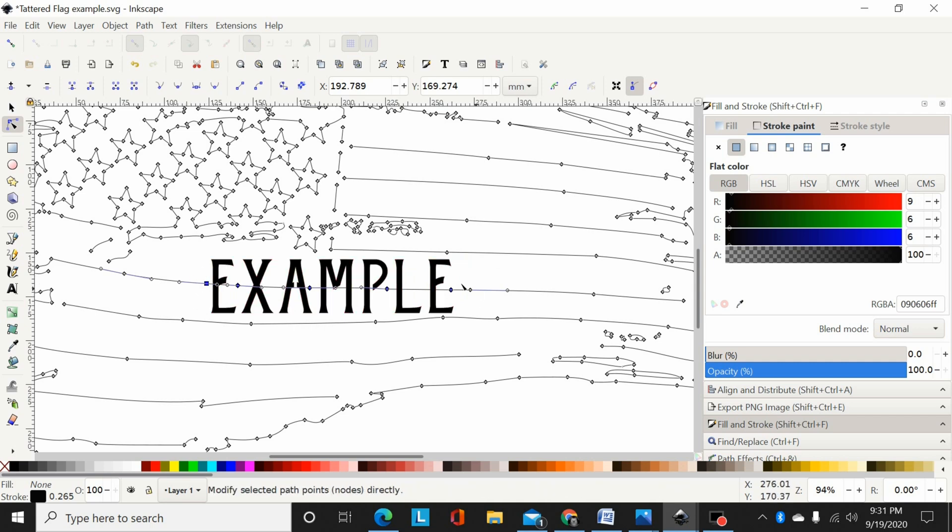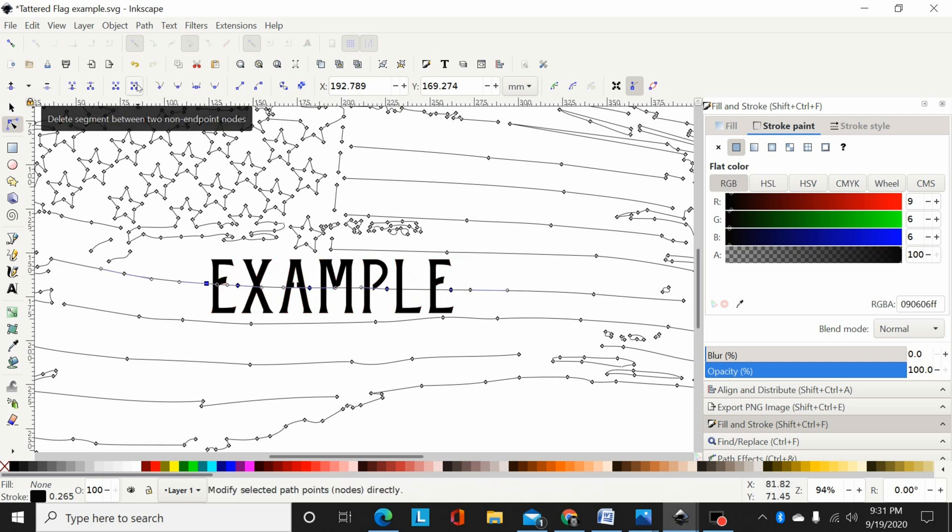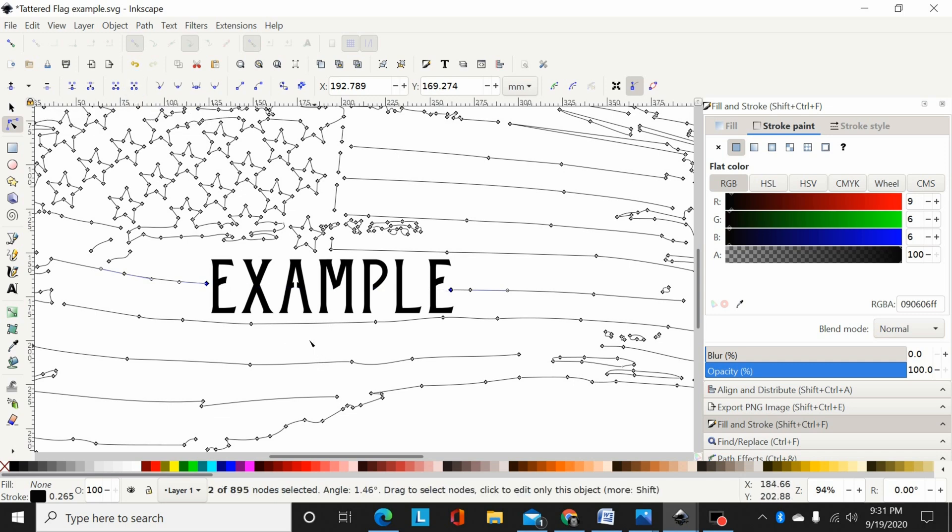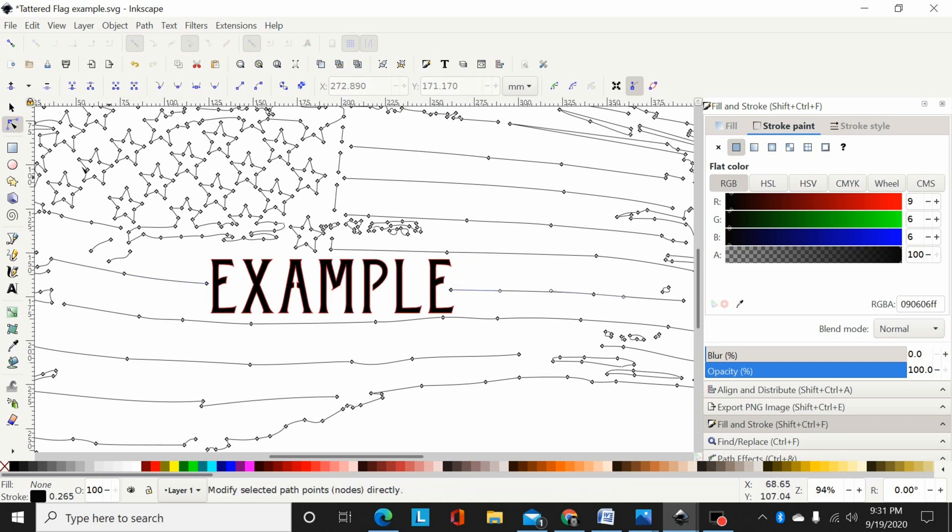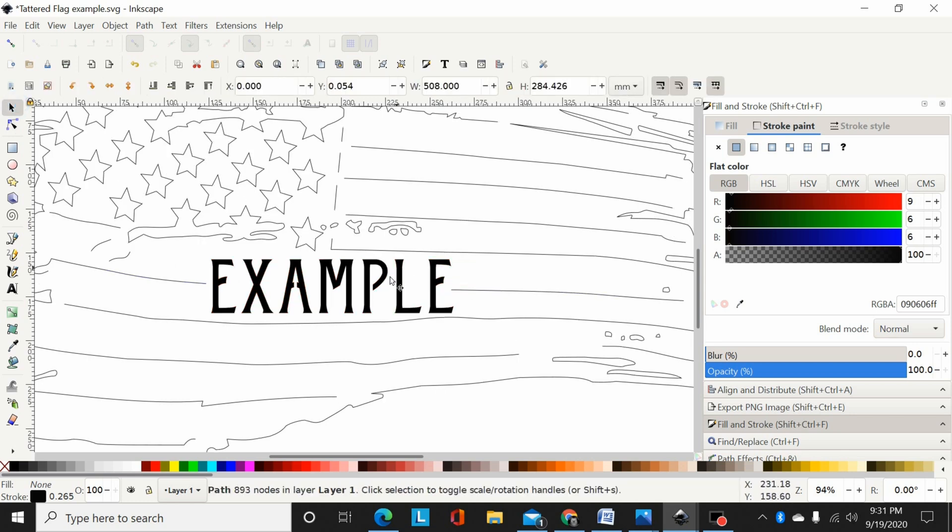Dragging a box around it, highlighting all those nodes, and come up here to Delete Segment Between Two Non-Endpoint Nodes. I click that and that'll delete that line between those. So now I've got my font laid on here, I've split that line to where it's not going to cut through the letters.